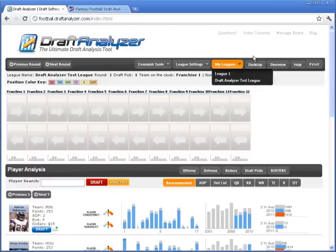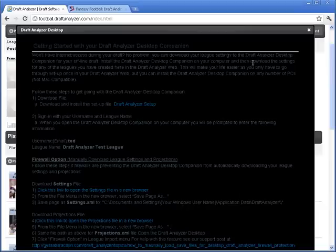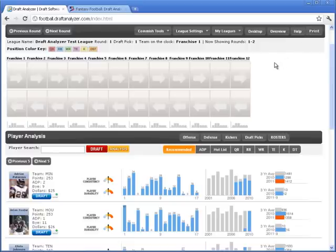You can see you can have an unlimited number of leagues, including your draft analyzer. If you don't have internet access during your draft, you can use the desktop version.